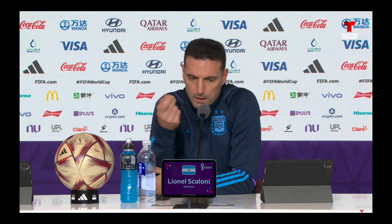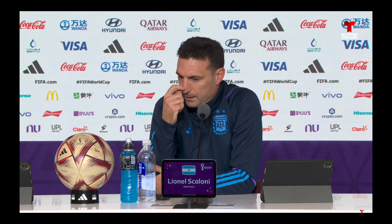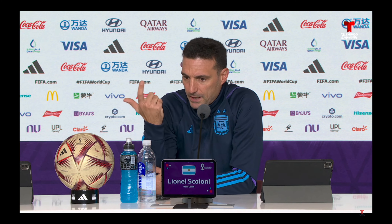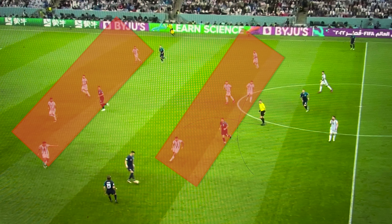Lionel Scaloni, Argentina's head coach, seemed to anticipate this, as the Albiceleste held to their defensive shape with two banks of four, not allowing a single shot on target, while also looking incredibly dangerous on the counterattack. Right around the hour mark, one of these breaks was key to Argentina's victory.